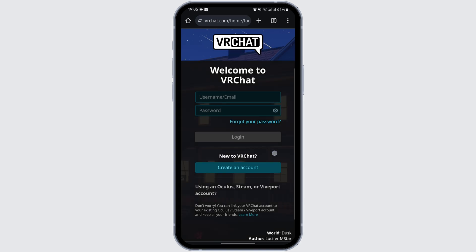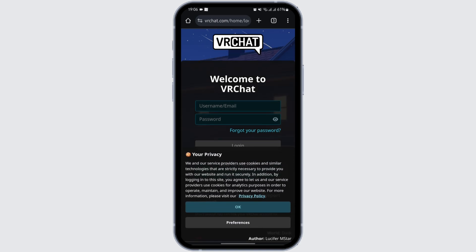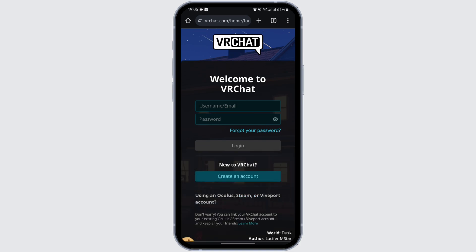At the 'Welcome to VRChat' section, all you have to do is enter your username or email. Once you do so, at the box below enter your password and tap on 'Log In.'